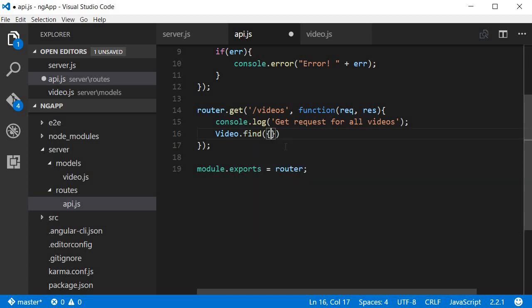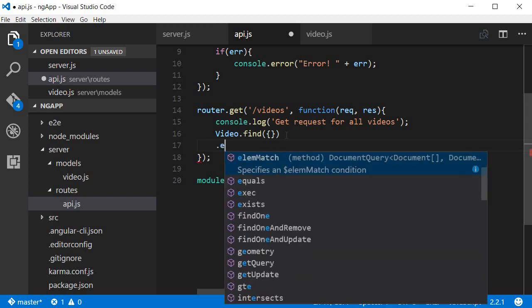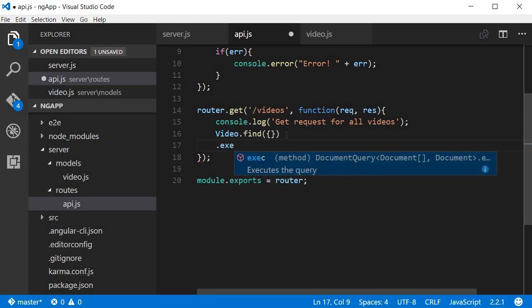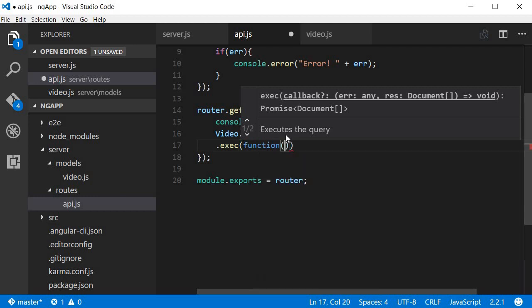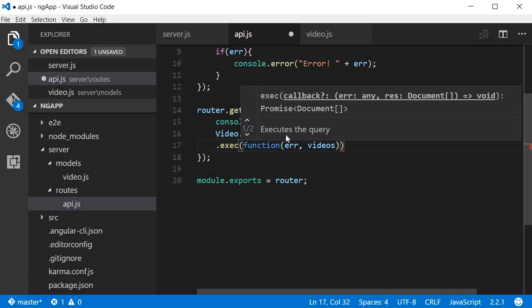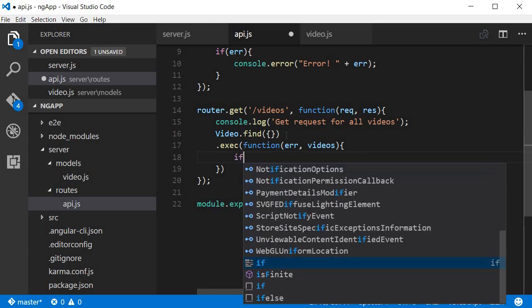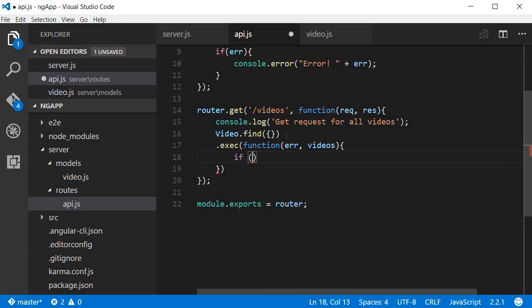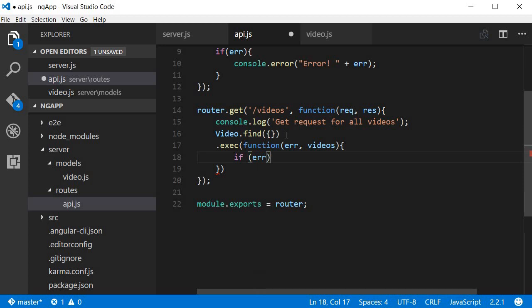So video.find and then we call the exec method. And this again takes a function, this function gives us error as well as the videos that are retrieved from the database. Now over here, within the pair of curly braces, if there is an error, then you can log to the console.